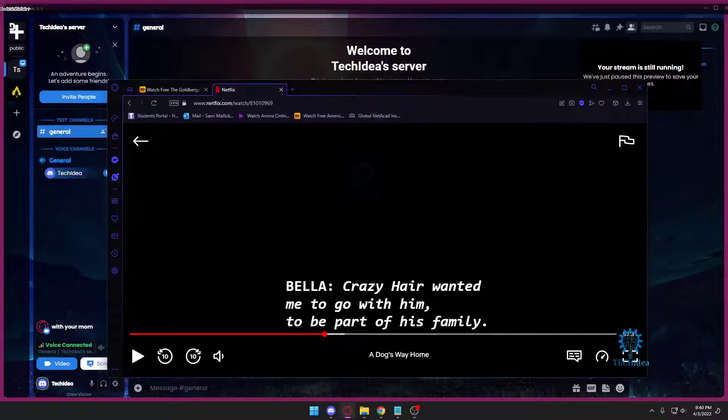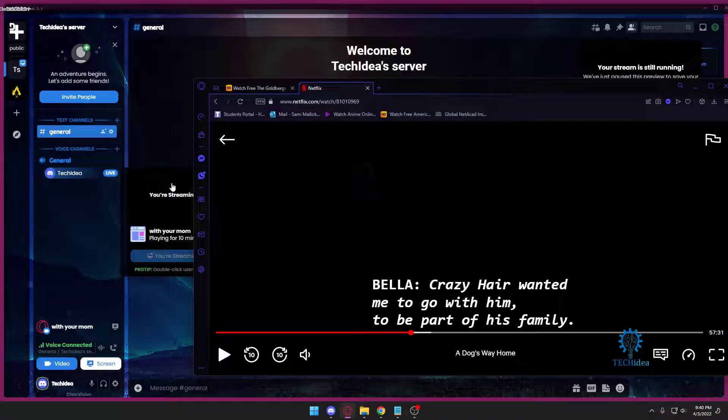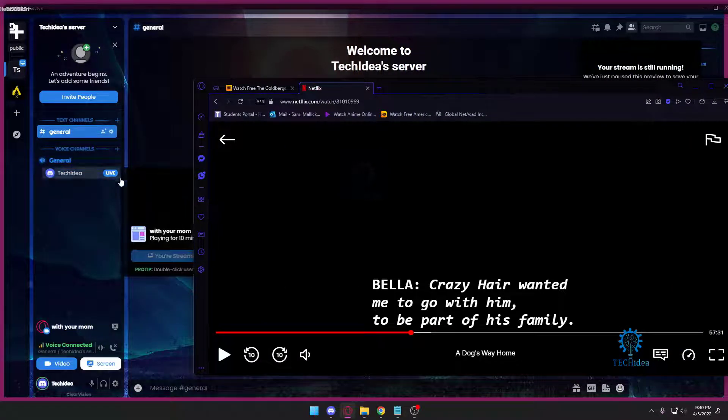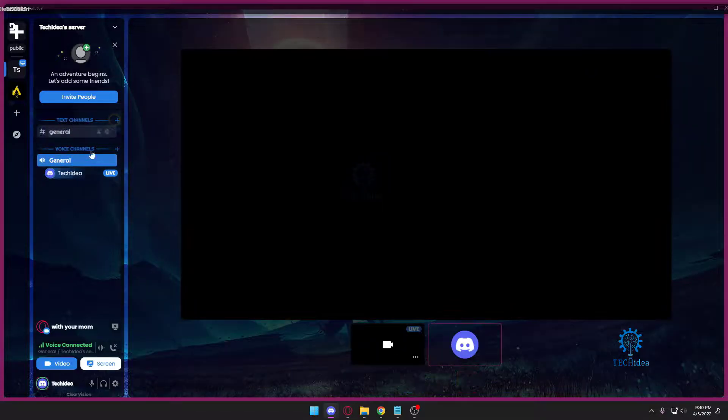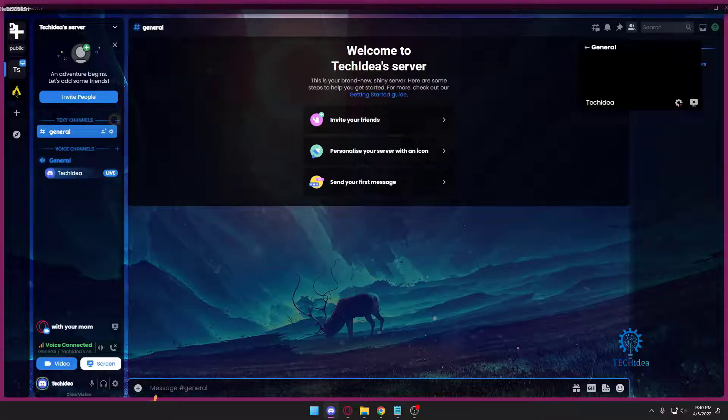You can watch the movie with your friends and family. All they'll have to do is join the live. That's about it. Now you won't be able to see your screen because it doesn't let you, but anyone else watching with you will be able to view your screen.